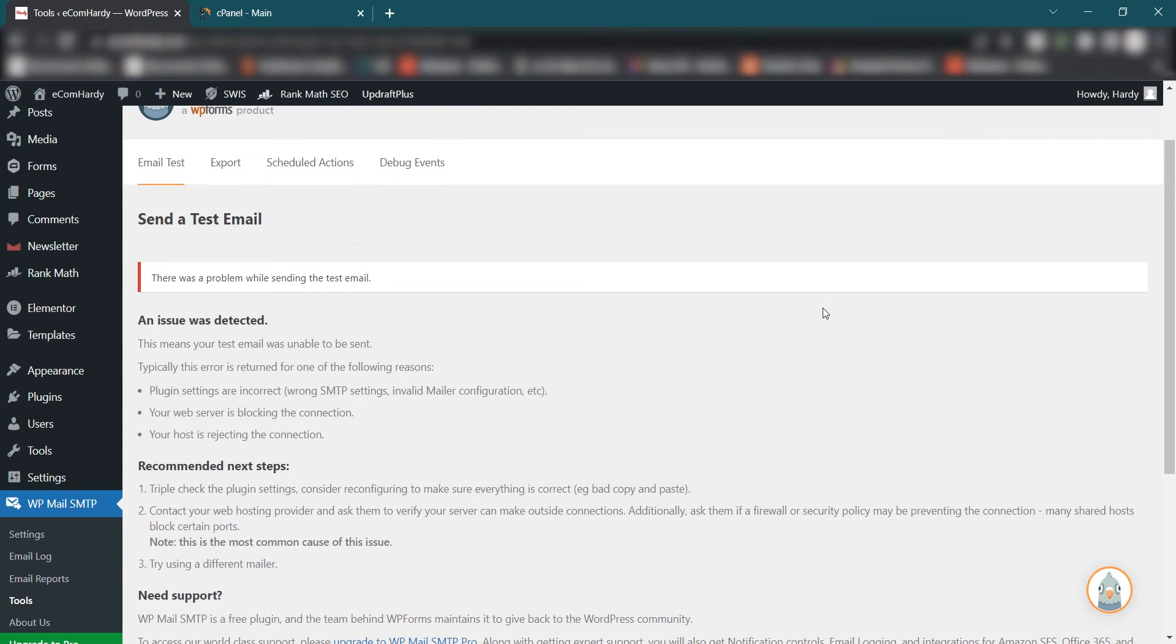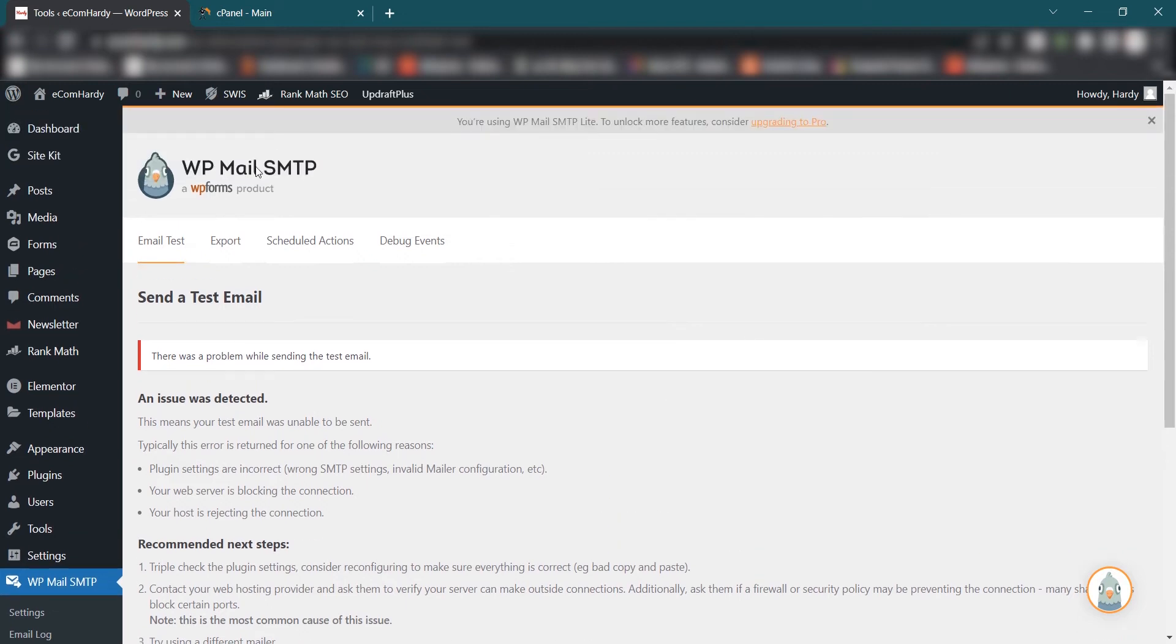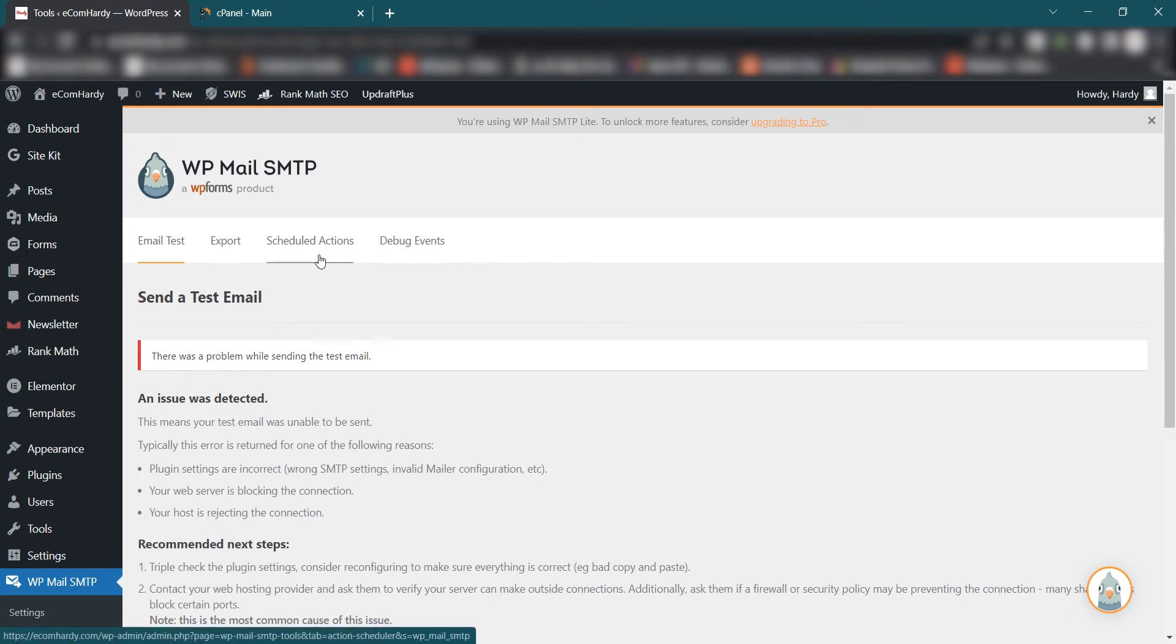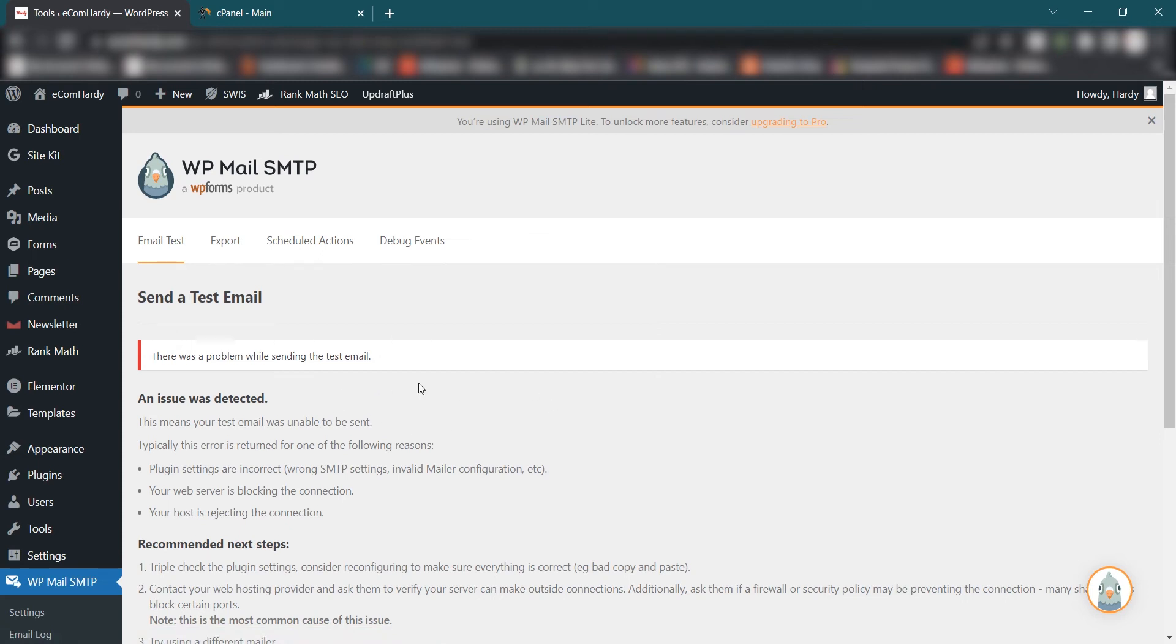Hey guys, welcome to ecomhardy.com and this is Hardy Patel. In this video I'm going to show you how to set up the WP Mail SMTP on your domain or website and also how to set up the DMARC so you can successfully send emails from your domain to other email addresses. So let's get started.